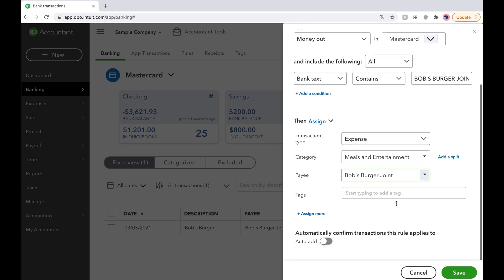By selecting Auto-Add, QuickBooks will automatically send any transactions with the bank detail Bob's Burger Joint to Meals and Entertainment.